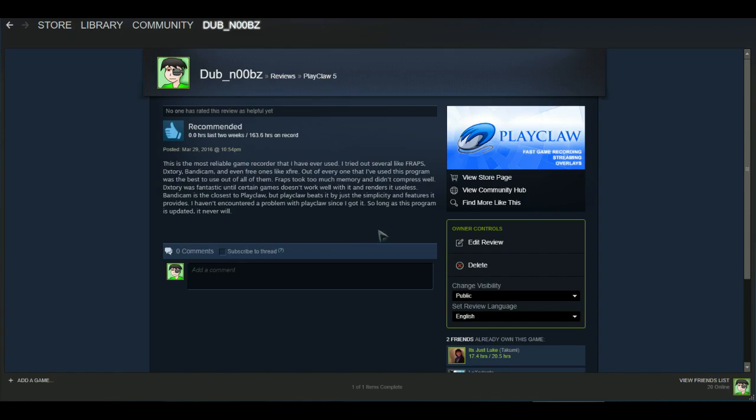So like I say in this review, so long as this program is updated, I will never leave it. And it has a great community. You should just, if you have a problem, you can contact the creator or other people that uses Playclaw for advice. They even have their own support forums if you have a problem.